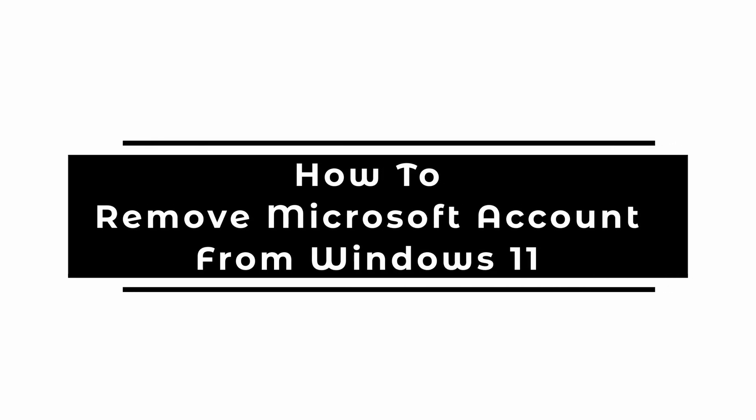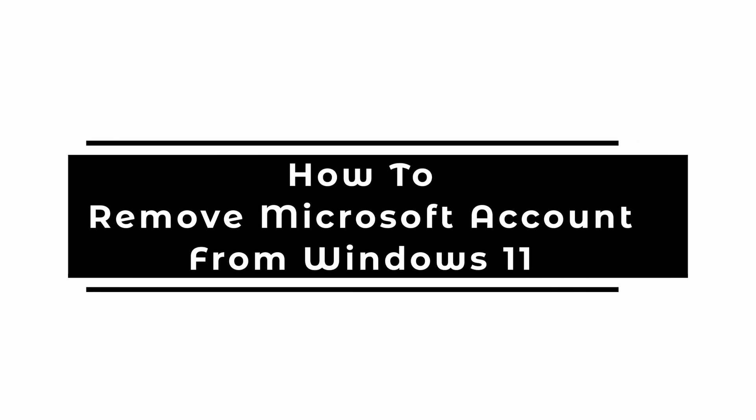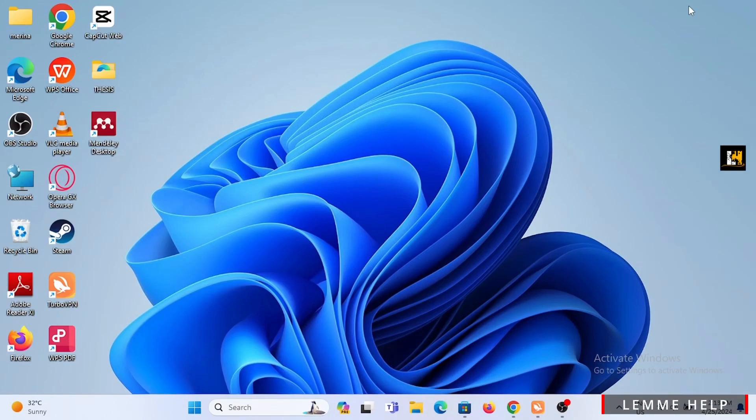How to remove Microsoft account from Windows 11. Welcome or welcome back to the channel and let's start with this tutorial.